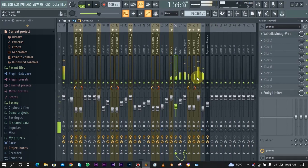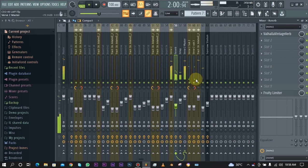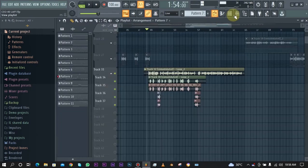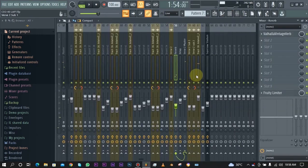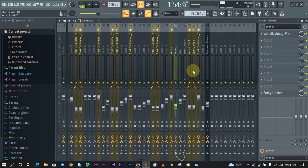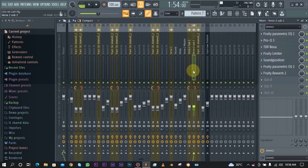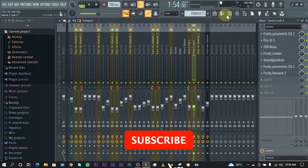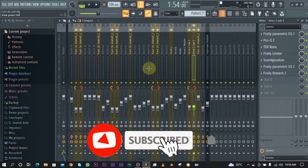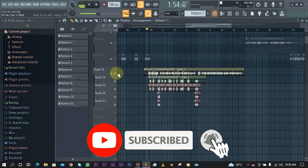As you can see guys, those supporting vocals just give the whole rap more life and makes it sound more interesting. Then all together with the entire beat, we have this.